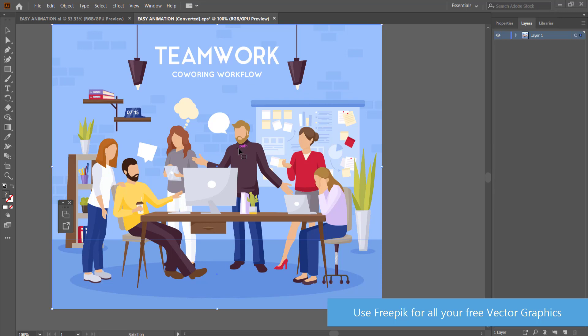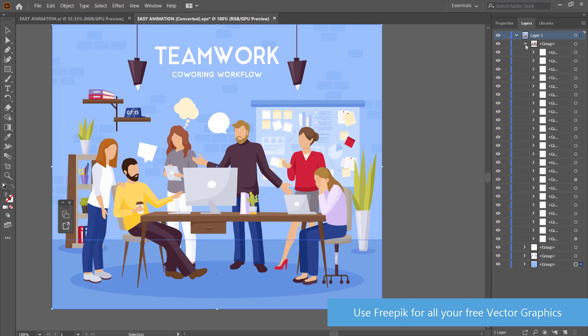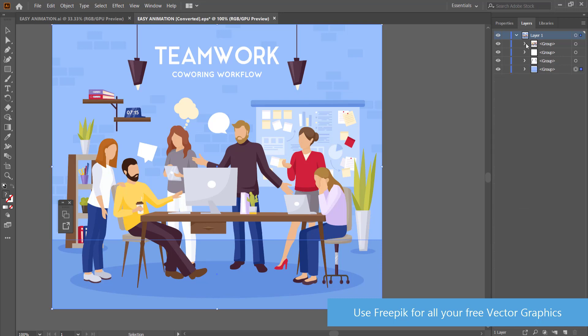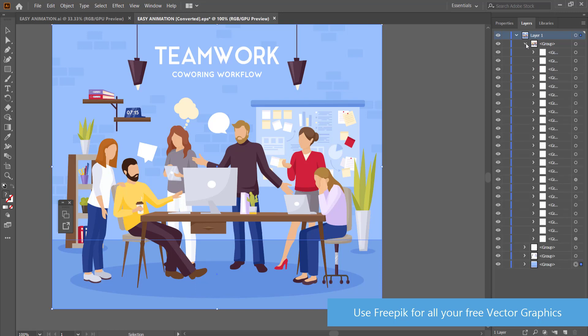Once you've opened it up in Adobe Illustrator, you need to make sure you can go to your layers panel over here. Now everything is already in the panels and they're all separate, but if you try to import this into Adobe After Effects, it doesn't quite like that they're all part of one group. So what we need to do is create new layers for the things that we want to animate.